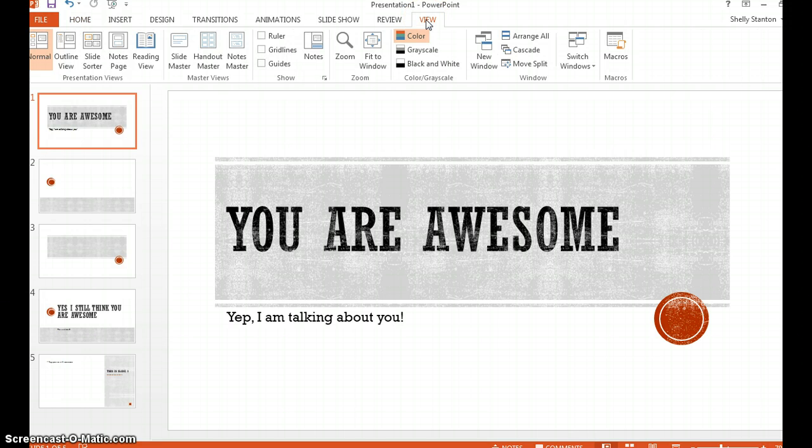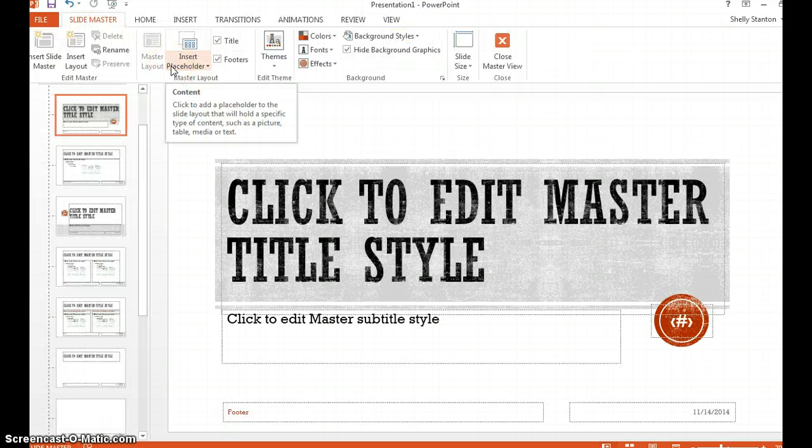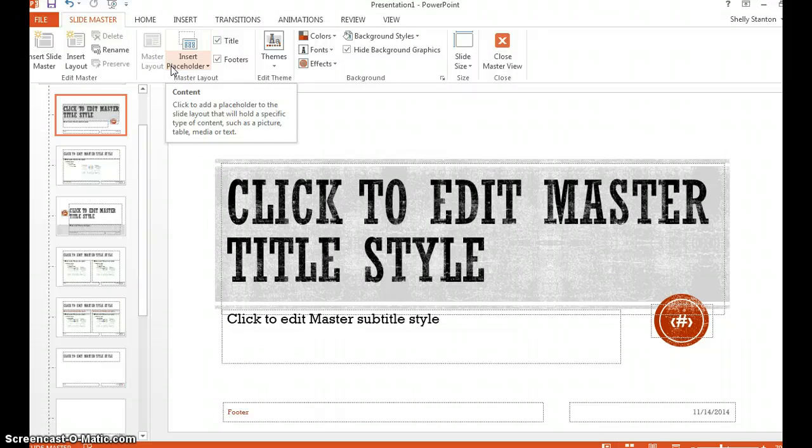I'm going to click on View and then choose Slide Master. From here I can change all sorts of awesome things, including the footer.